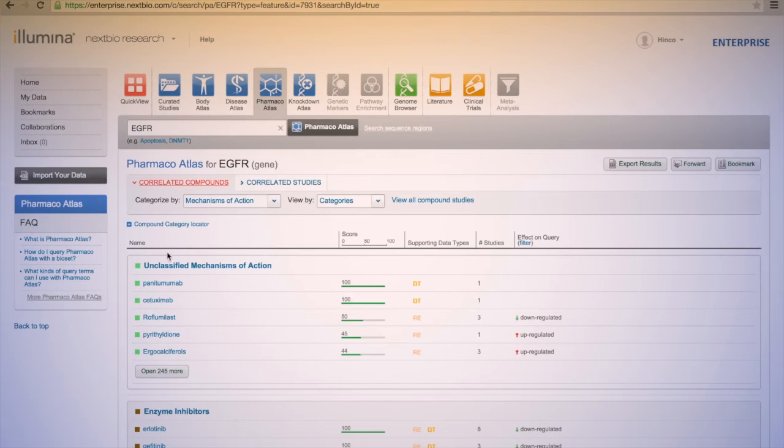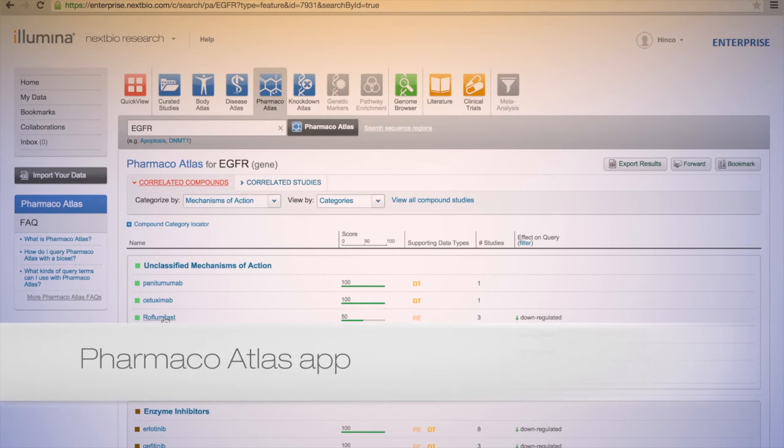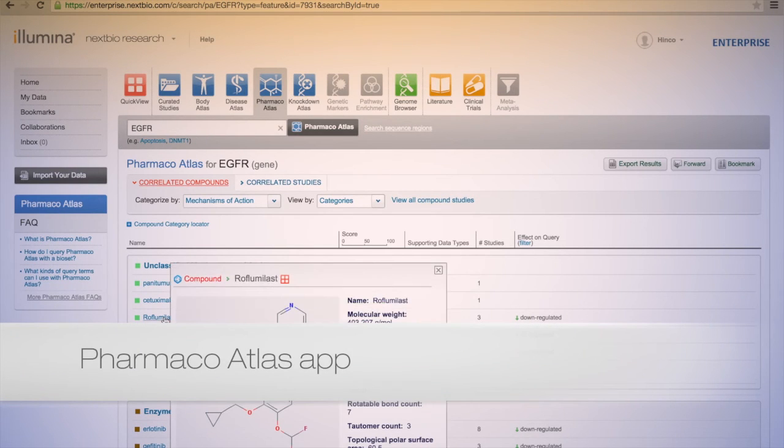Discover compounds and treatments to a gene, sequence region, biogroup, or bioset with the Pharmaco Atlas app.